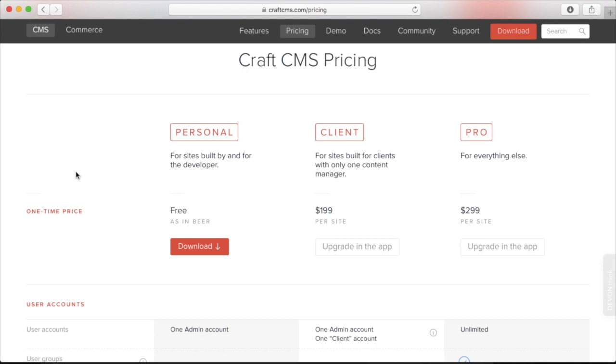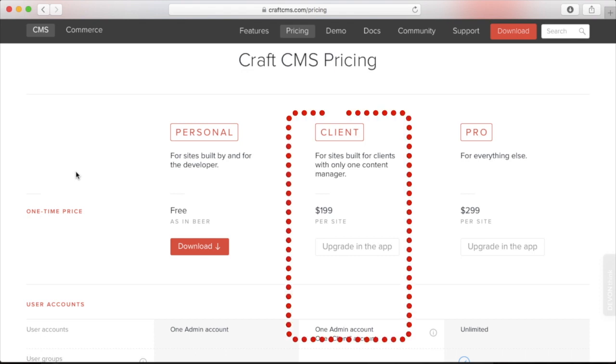The next license is client. This is for any sites that you build for your clients. This license forbids you to use the free version for clients. With the client license, you get two control panel accounts, one for the admin and one for the client, as well as some custom branding of the site logo and login screen. This version costs $199 US dollars per site, and you purchase it via the control panel after installing.